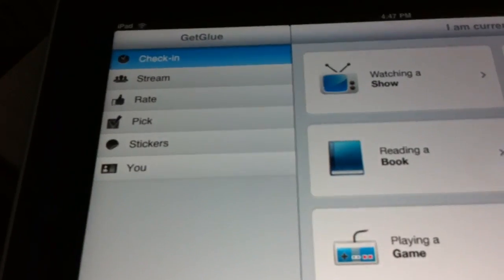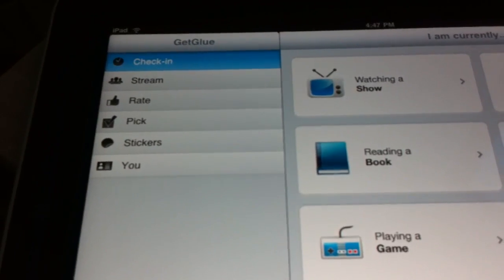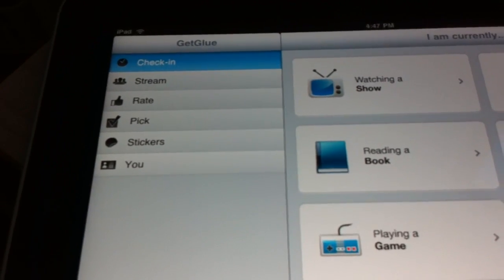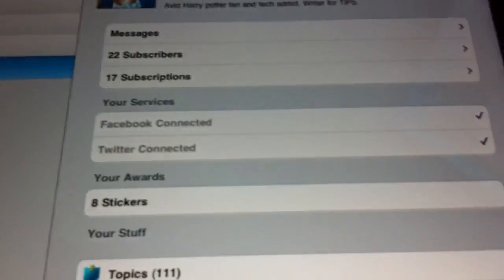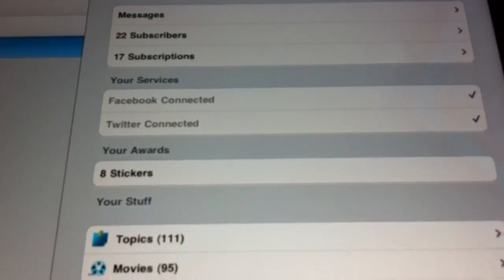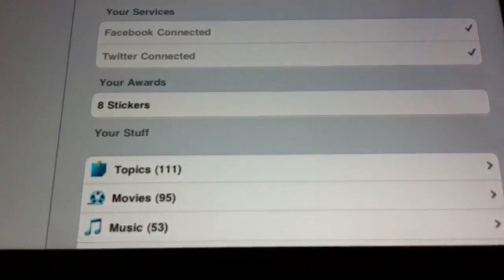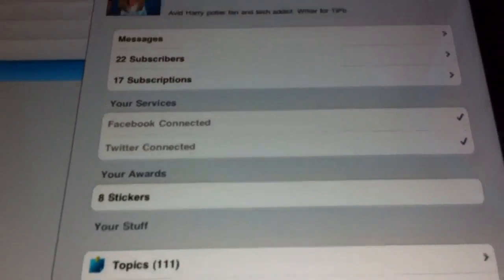Over here you have the same things: your check-ins, your streams, rate, pics, stickers, you. So I can go to my profile and I can see the same stuff here and what I have connected.